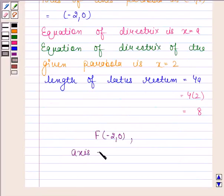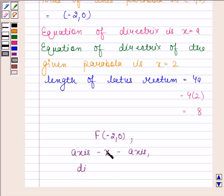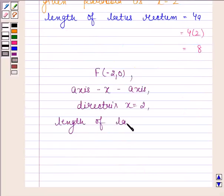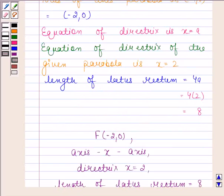The axis of symmetry is the x-axis. The directrix is x = 2. The length of the latus rectum is 8. This is our required answer. So this completes the session. Bye and take care.